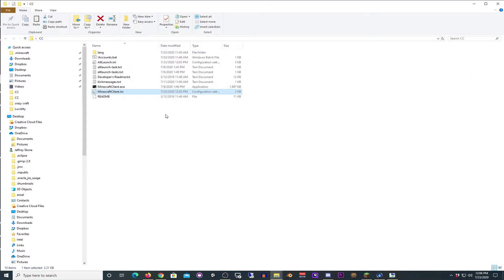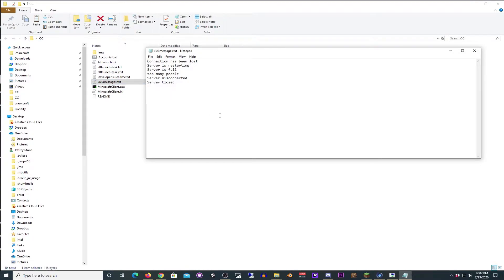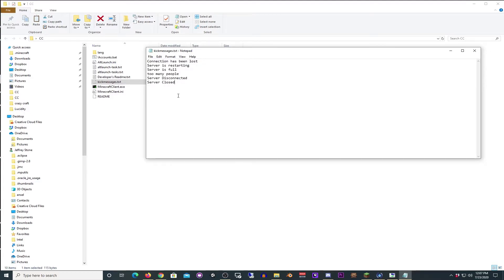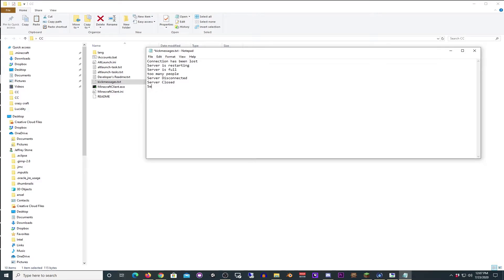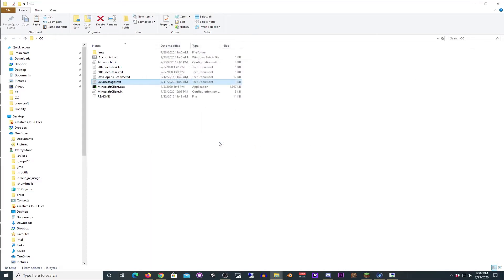One other thing that's going to be very dependent on you are these kick messages. The server that I'm currently playing on, that I'm using this on, unfortunately does not have a server being closed message. But most servers, when they do a daily reset, do. So you've got to make sure you see what that is and add it to this list. It needs to be on its own line. So if it's like server reboot, make sure it's on its own line, or rebooting now, or whatever the terminology is, you're going to want to add that. My server, unfortunately, like I said, does not have that, but I think it will eventually, in which case, once I add this, it will automatically reconnect once that happens.